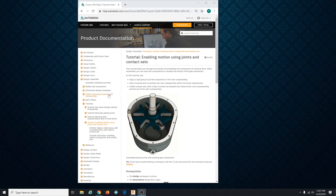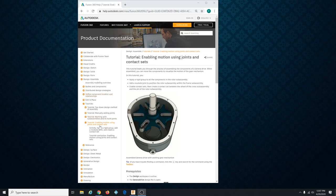Welcome back. I'm going to do design assemble tutorial number four, enabling motion using joints and contact sets.